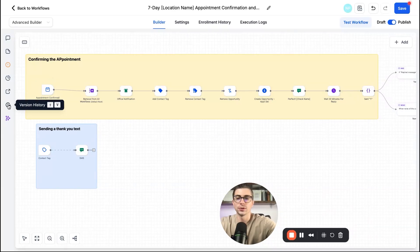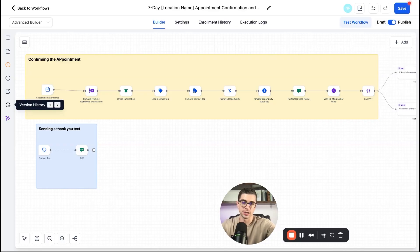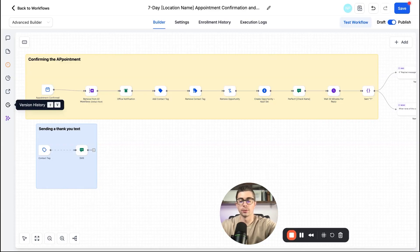And then finally you have the version history. And again, this is pretty self-explanatory, but you can click into here, see what edits have been made from yourself or other team members. Again, as you're collaborating on these automations.